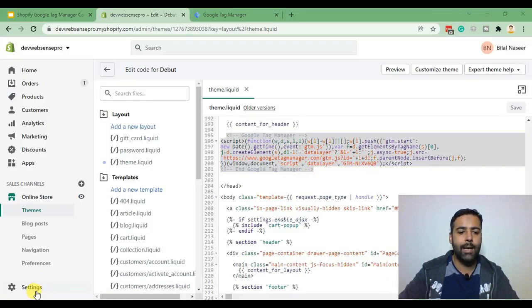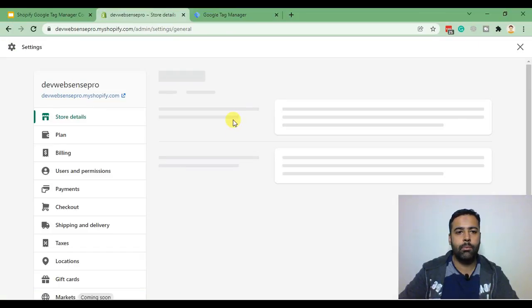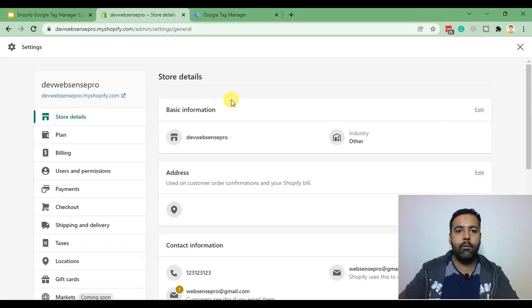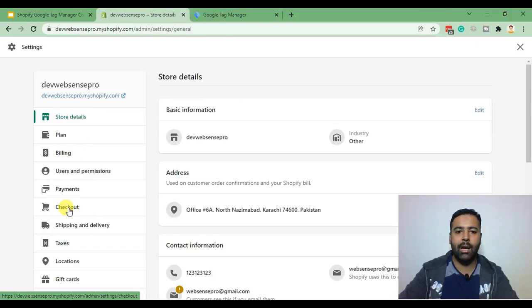so in order to do that click on settings and from there click on checkout